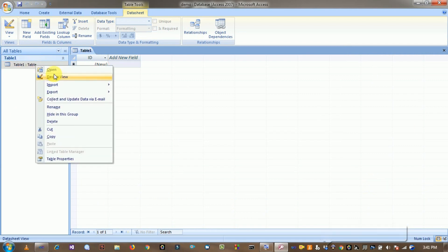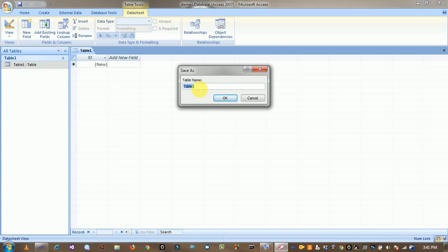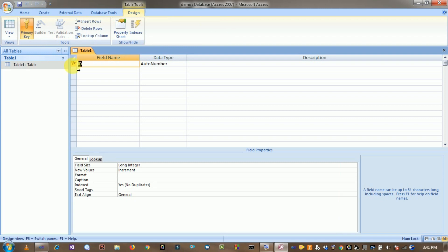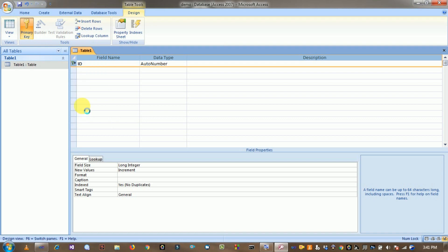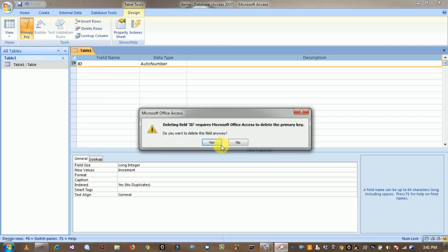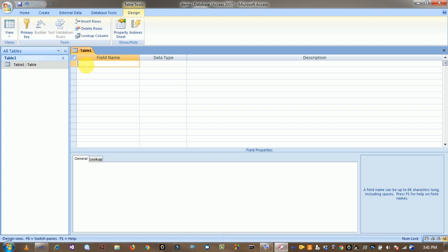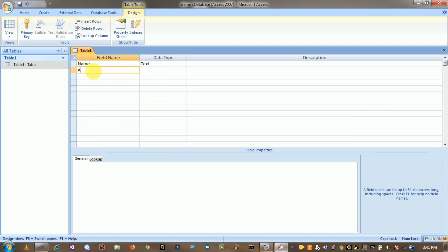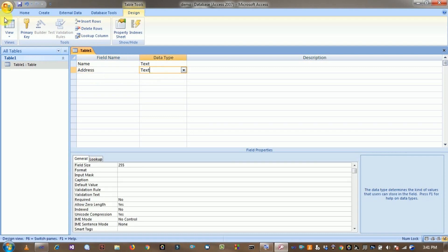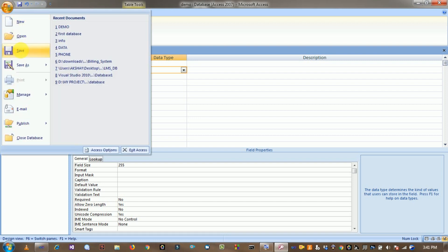The database is created. Right-click on Table 1 and click Design View. The table name is Table 1. Right-click on the first row and click Delete Rows. Set the first field name to 'Name' with data type Text, and the second field to 'Address' with data type Text. Save it.